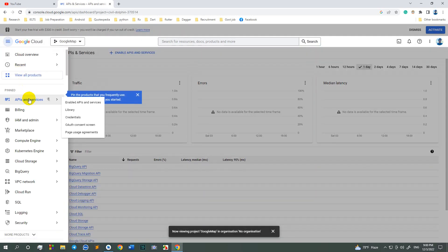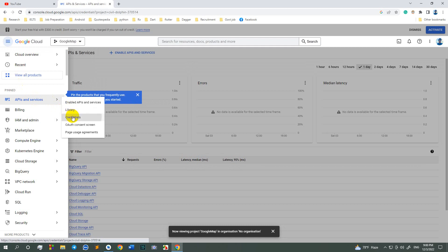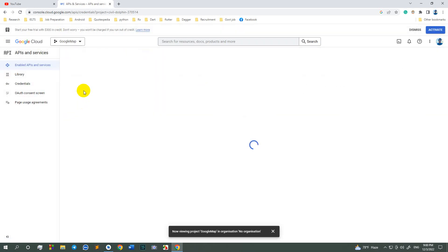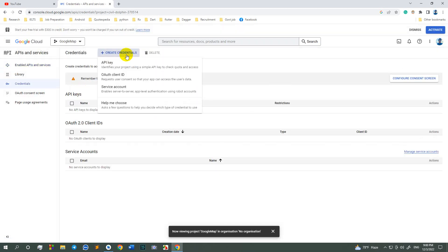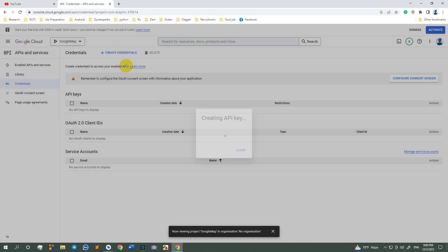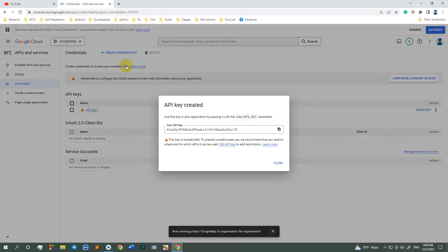Now go to API and services, credential and create credential. API key is creating. This is the key so I just copy this key and close.